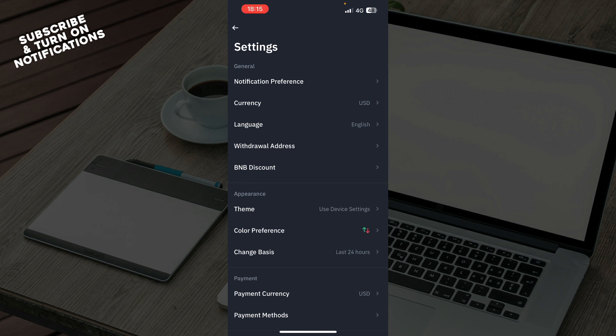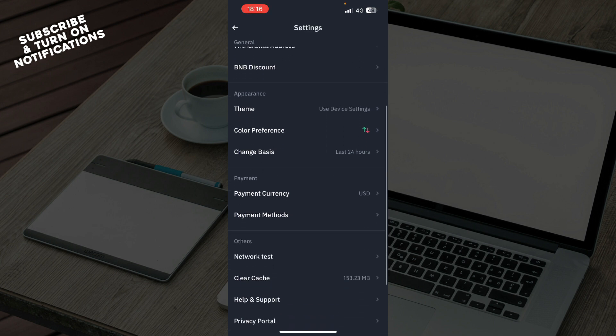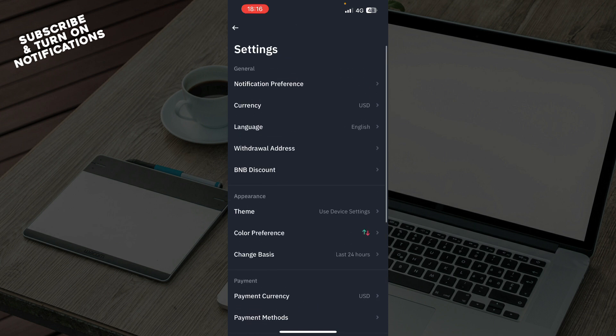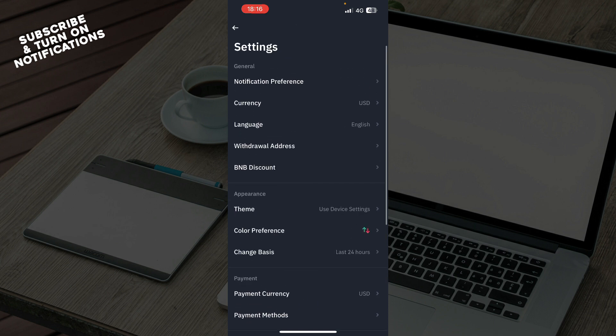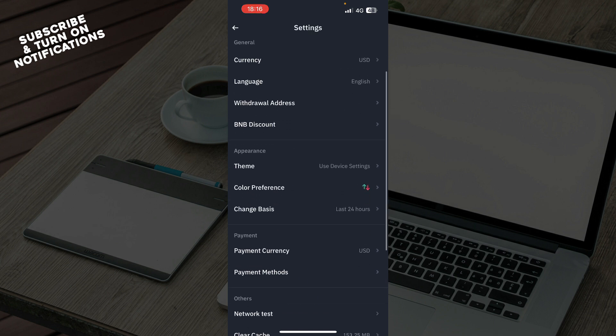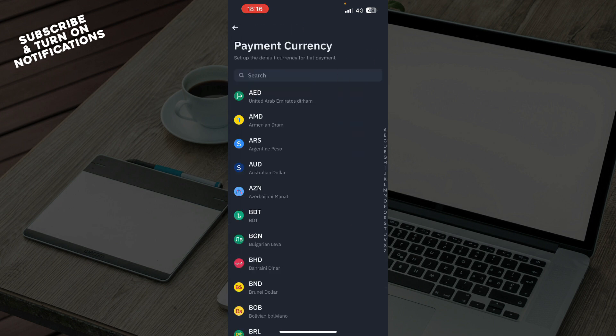You have the Settings where you have General Settings, Appearance, Payment, and other settings. What we'll be focusing on is the Payment tab where you can see Payment Currencies. Click on that.